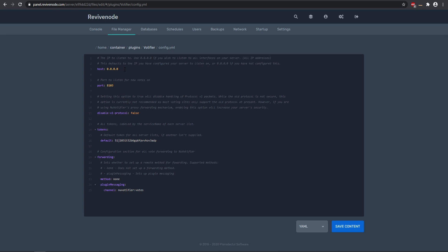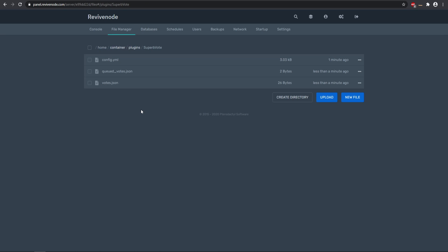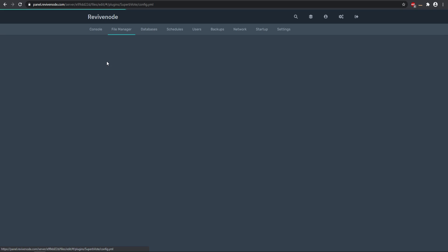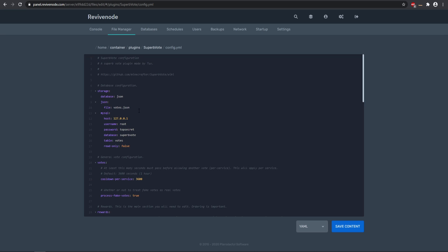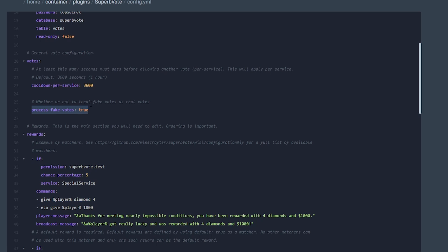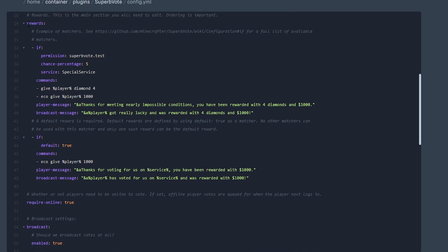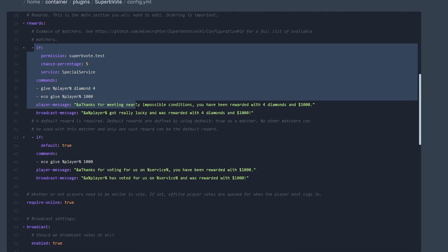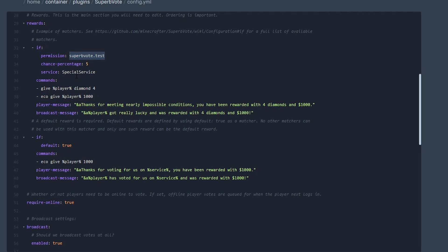You can usually just leave the host to 0.0.0.0, but again ask your service provider. Once you have that set, go into your SuperBVote configuration — this is where you can change all the different types of rewards that your players will actually get. If you want to process fake votes, you can set this to true, which is useful for testing to make sure everything is working properly. You can set up special rewards and add as many as you want, so if a player has a specific permission and it is from a specific service, that service represents wherever the vote is coming from.